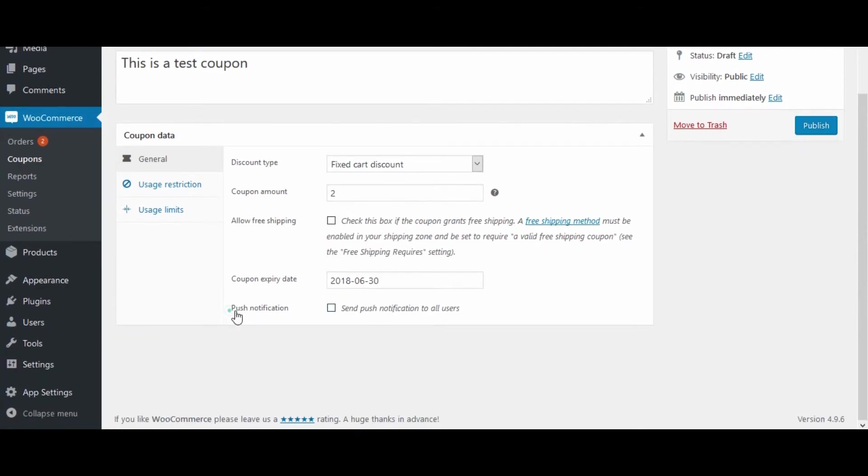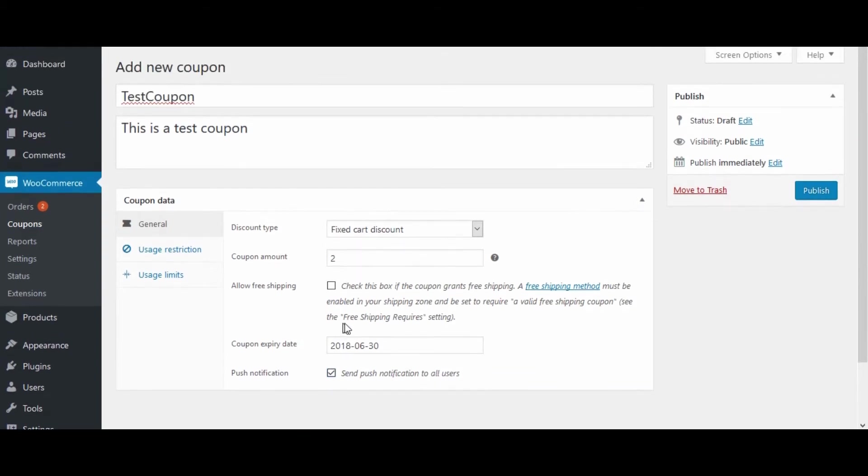Now here we have added this new push notification option. If you want to send push notifications to all app users, check this option. Click on Publish. It will send the push notification.